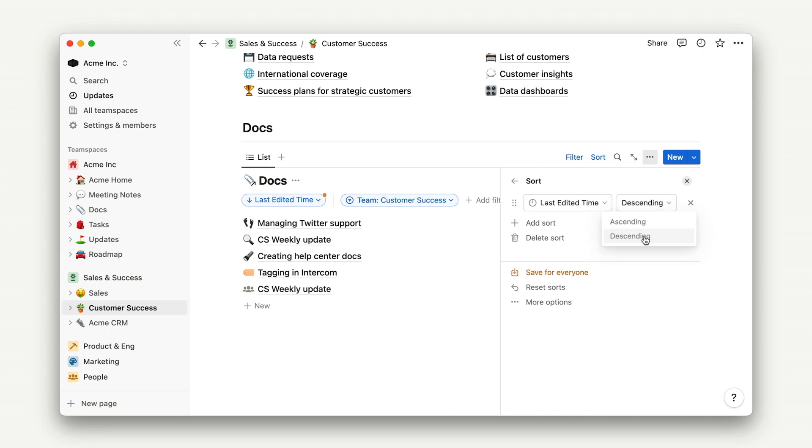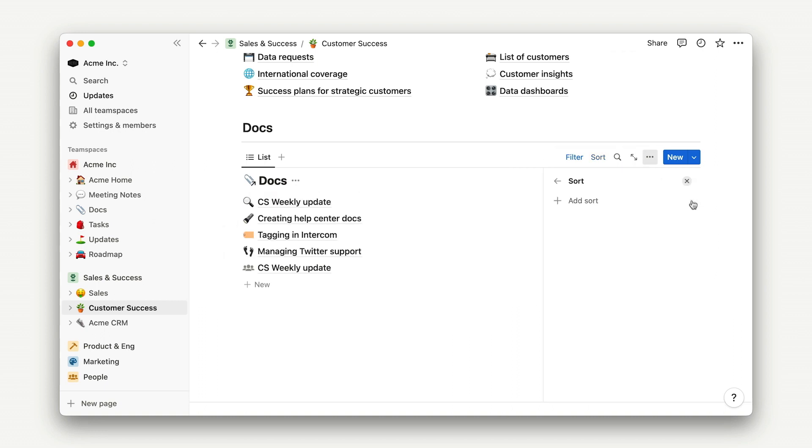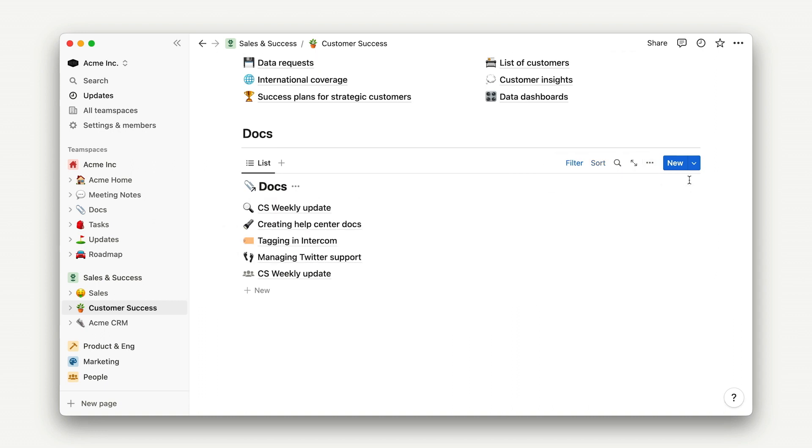And voila, a dynamic hub for your customer success team that is still linked to the original database to prevent information silos, but makes it easier for teammates to stay focused.